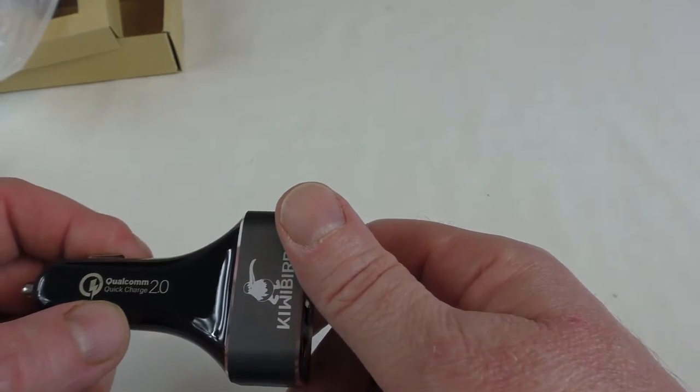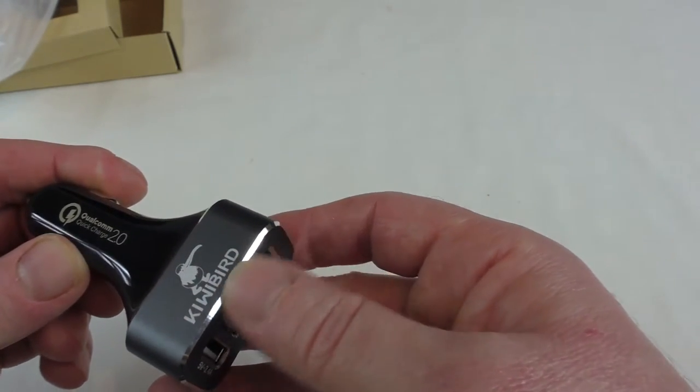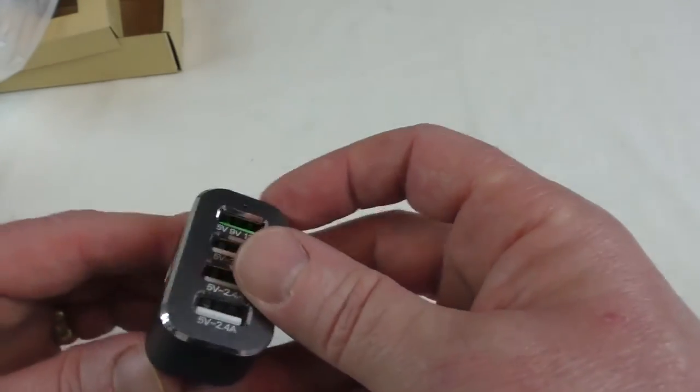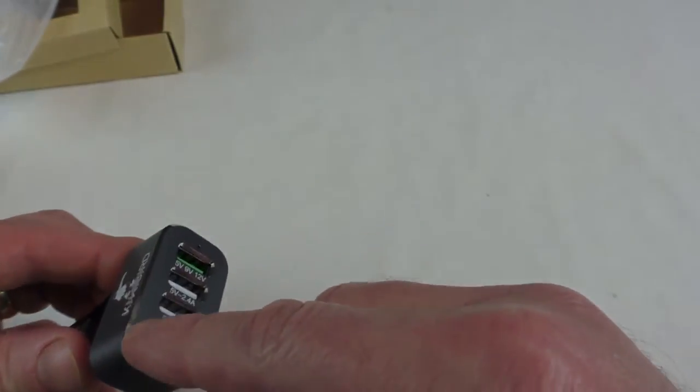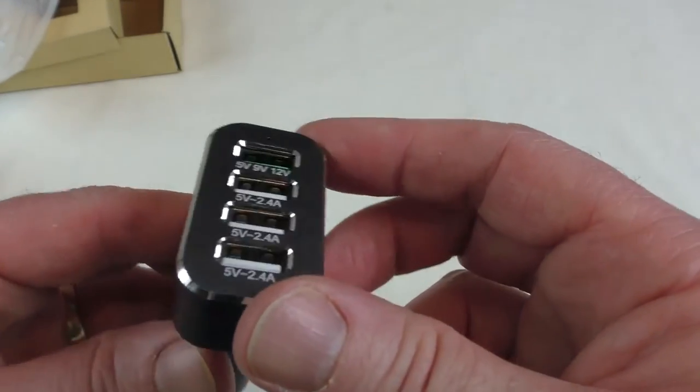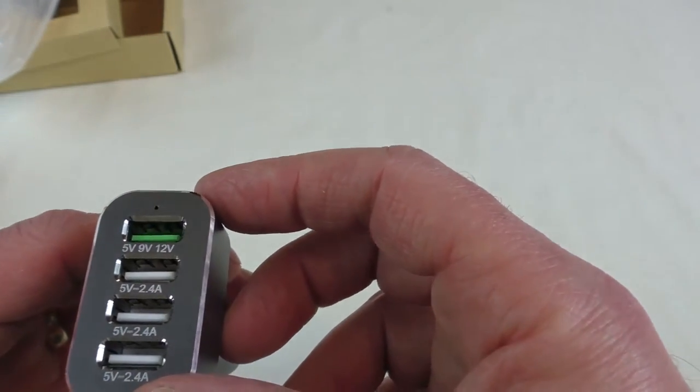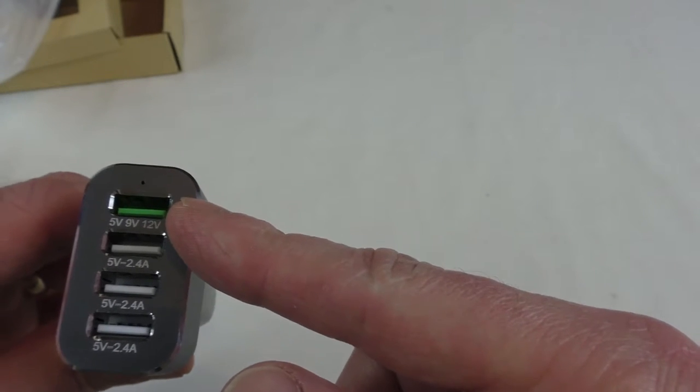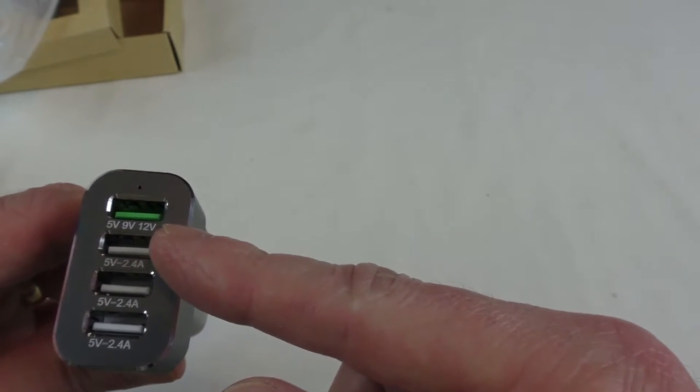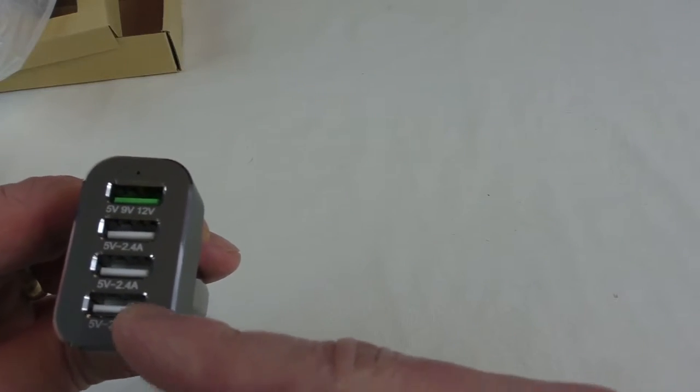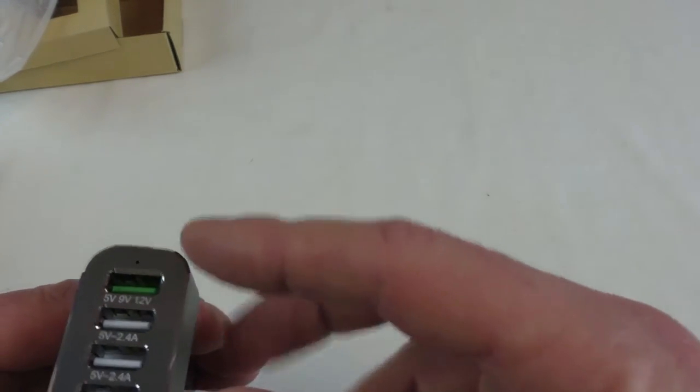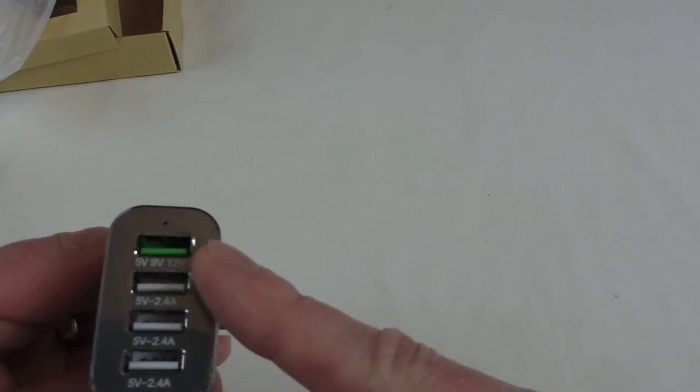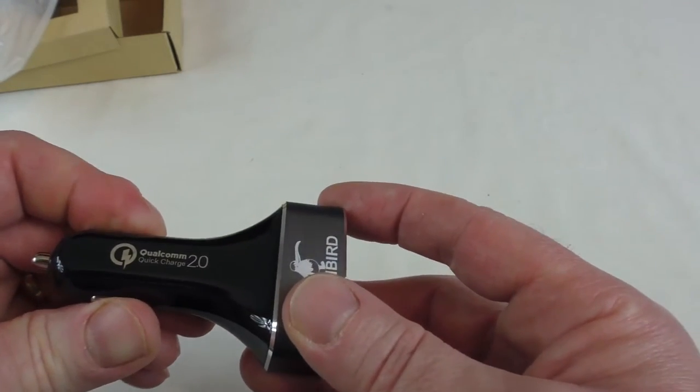Qualcomm Quick Charge 2.0, the KiwiBird branding on there, it's quite a nice branding actually. This bit is all aluminum with lovely chamfers machined in around the edges there, and there's your ports on the top. You can see that one's green so that's marking that that's the one that will do the multiple voltages 5, 9 and 12, and your three regular ones below it. Nice tight springs on there, so yeah we'll go and get it in the car guys.